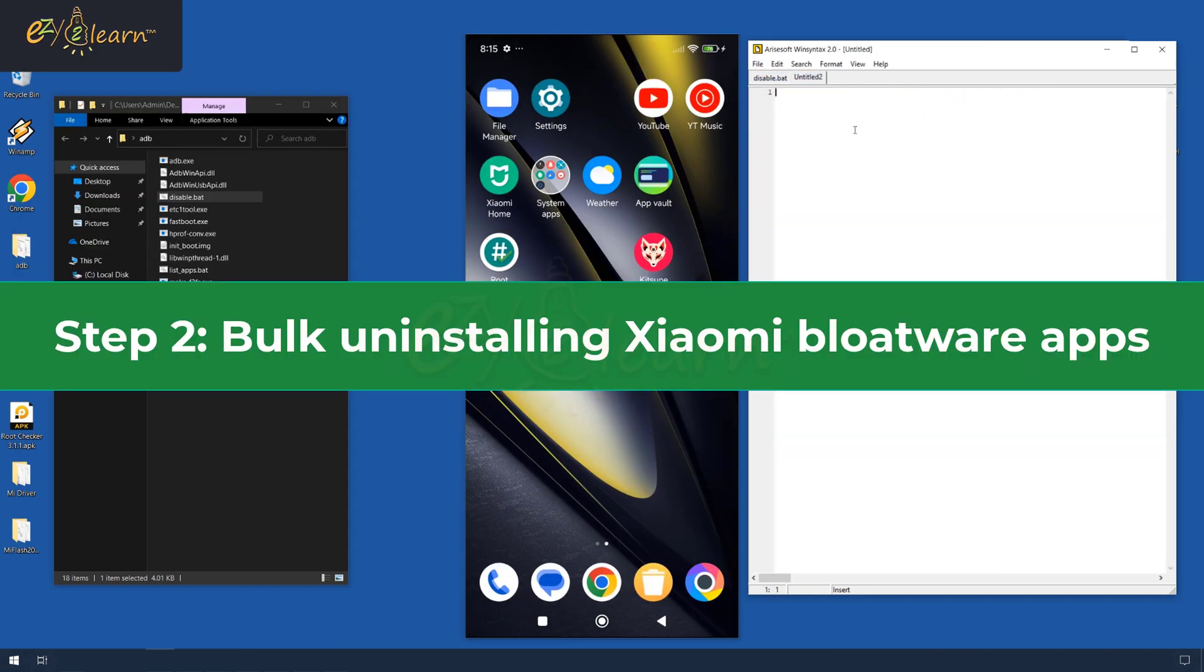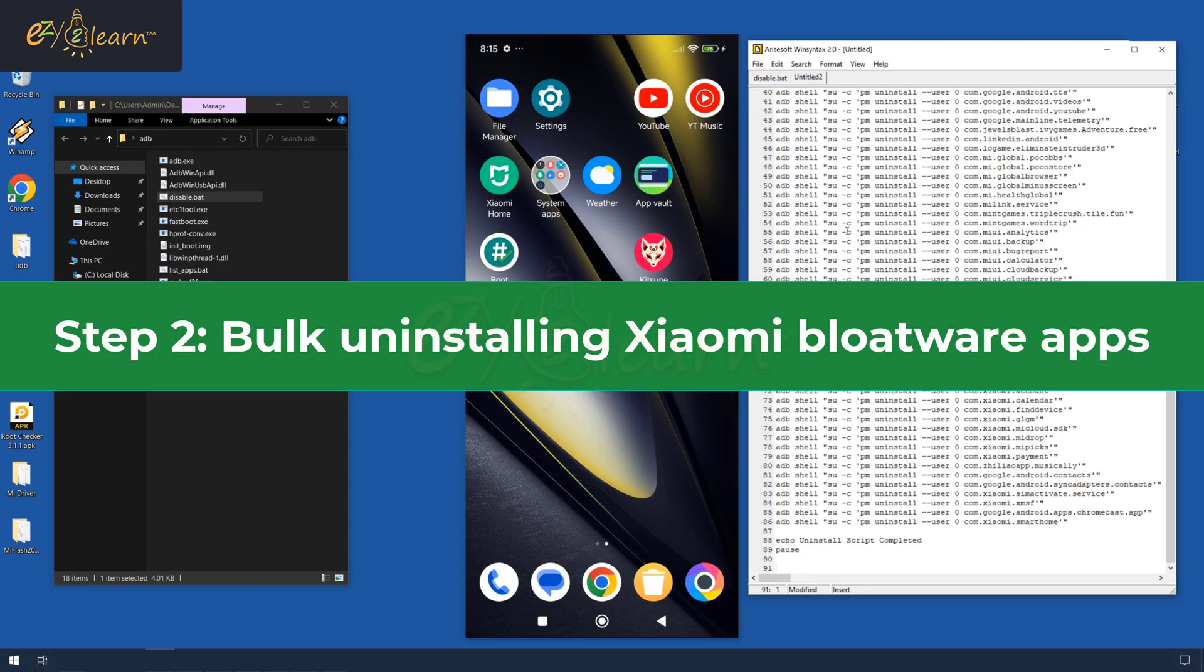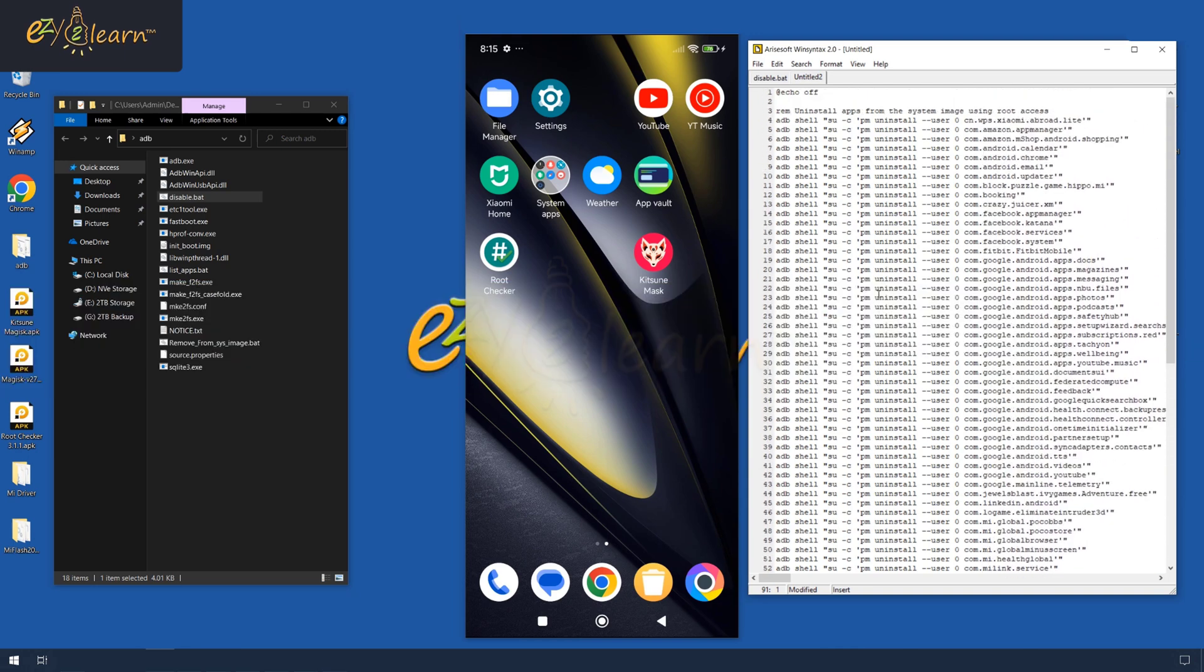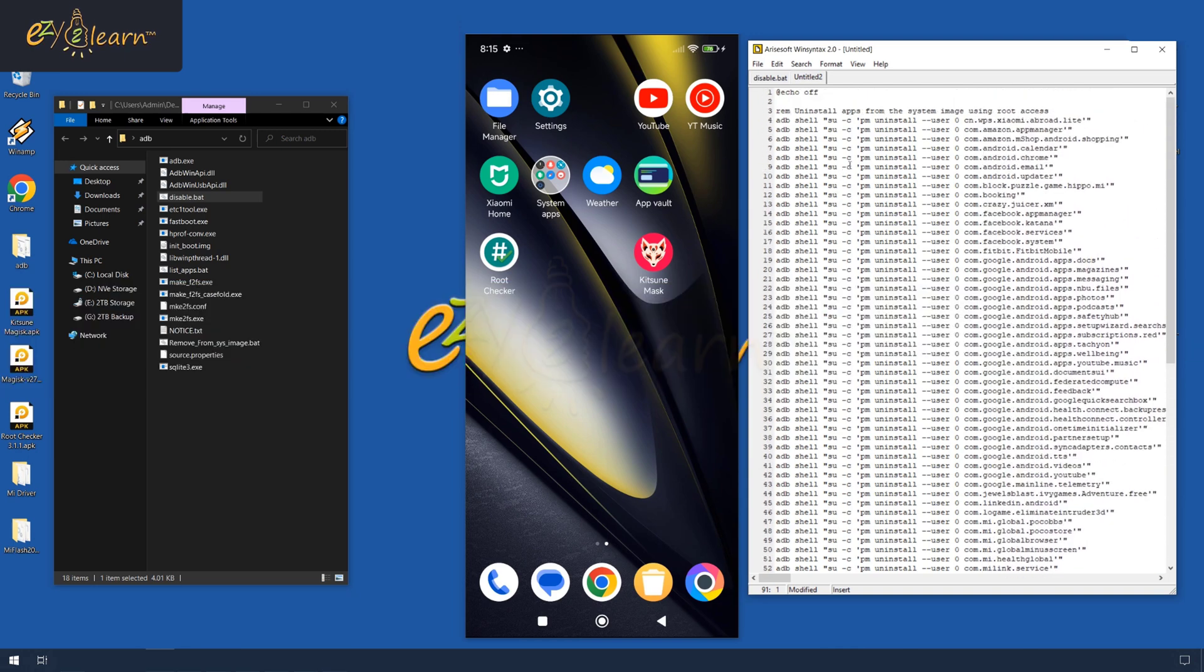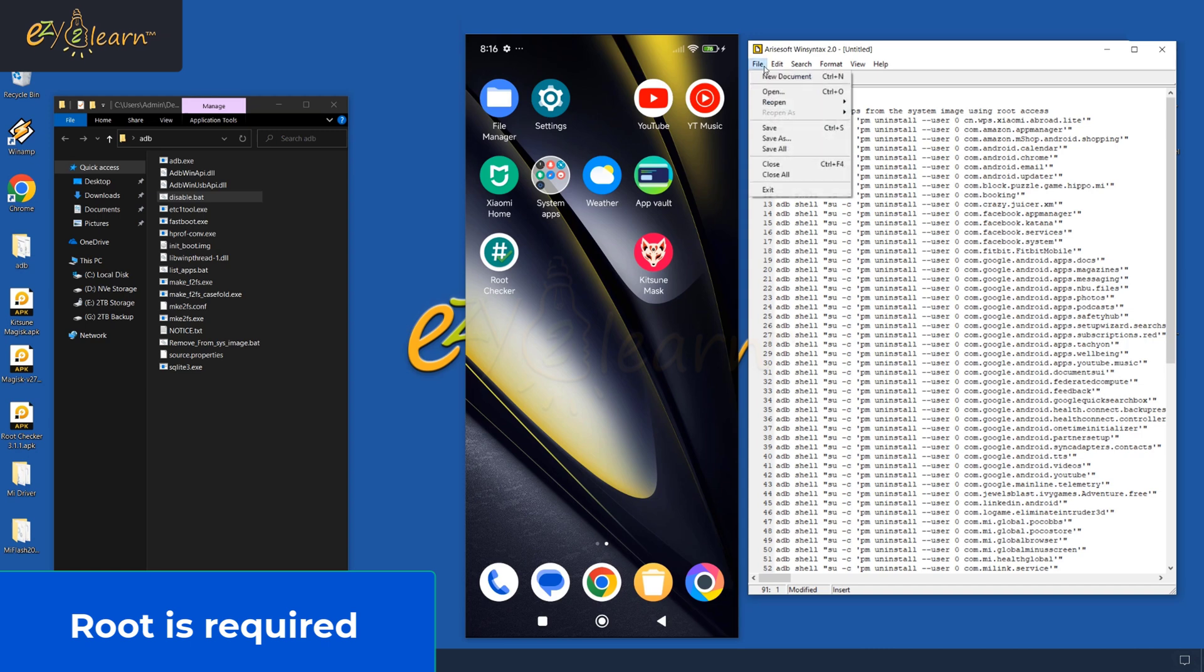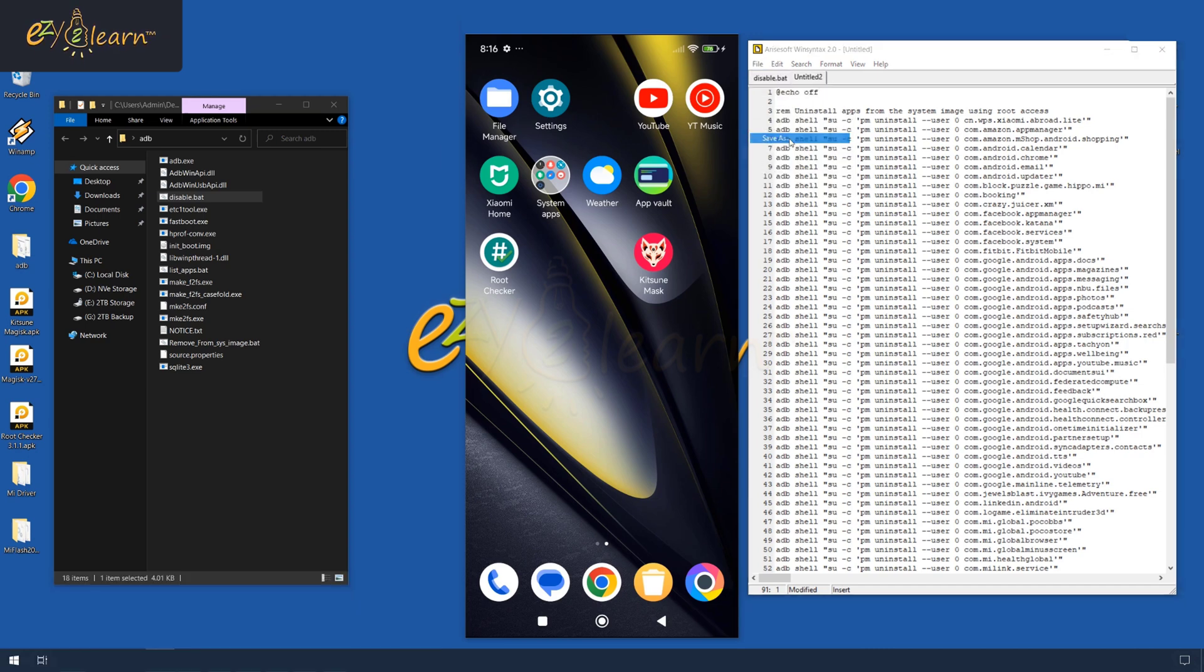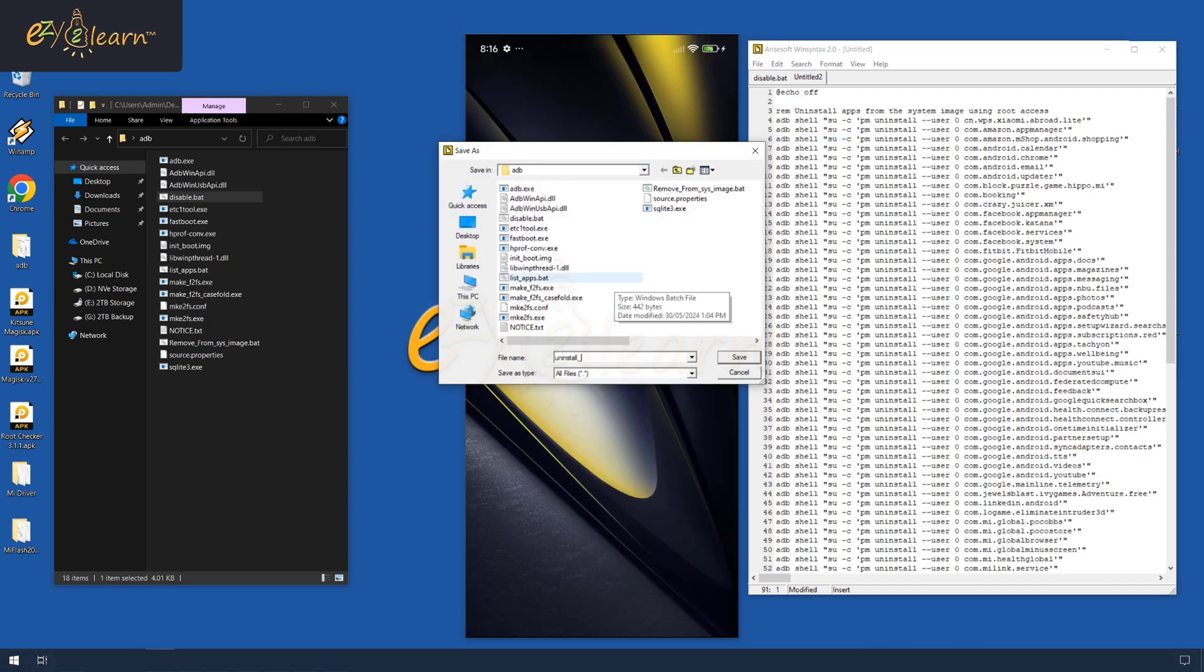Now, I am going to uninstall these 77 bloatware apps with another single click batch file. Please note that this requires super user access to remove some of the system apps. This time, save this file as uninstall 1.bat in the ADB directory.